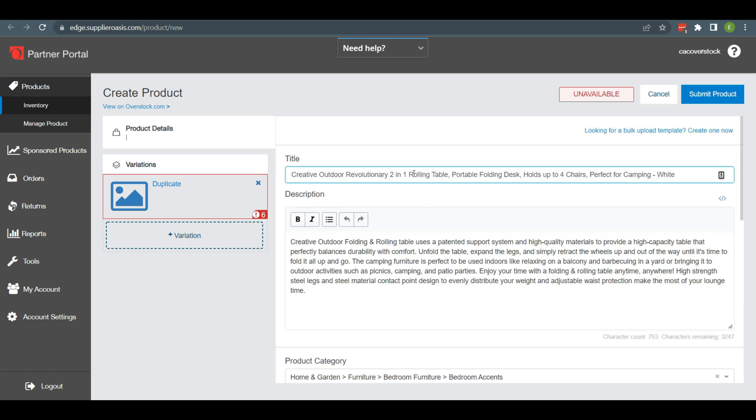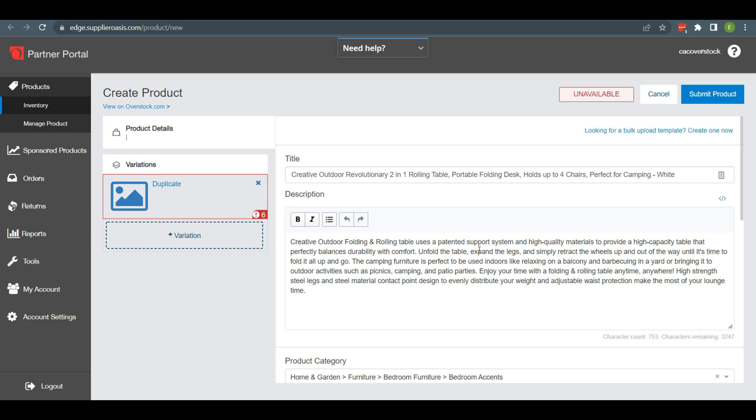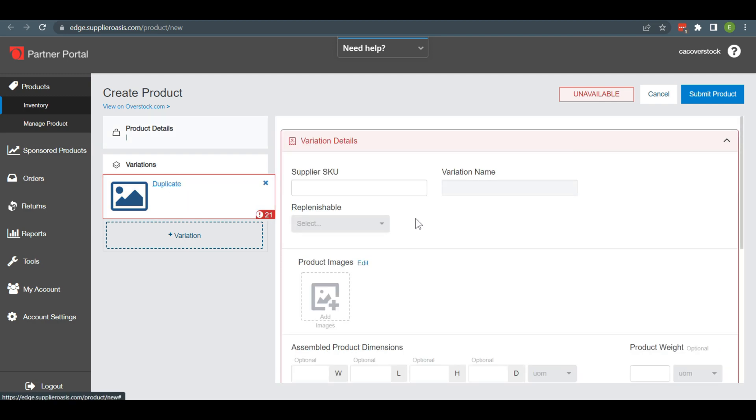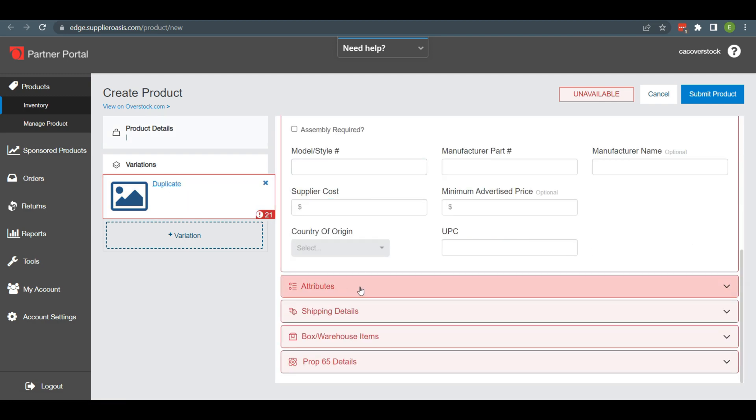As you complete the above desired information, you need to click on the Variation part. Here you will see several options below such as Attributes, Shipping Details, Warehouse Items, and Prop 65 Details.